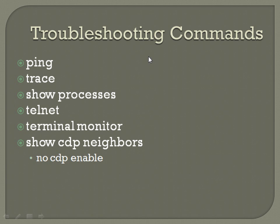The show processes command, I don't really have to use this too frequently. That's usually for weirder issues. Show process will show you like CPU utilization. And if you're getting clogged up there, if there's too many things running or if there's something weird going on with the CPU.